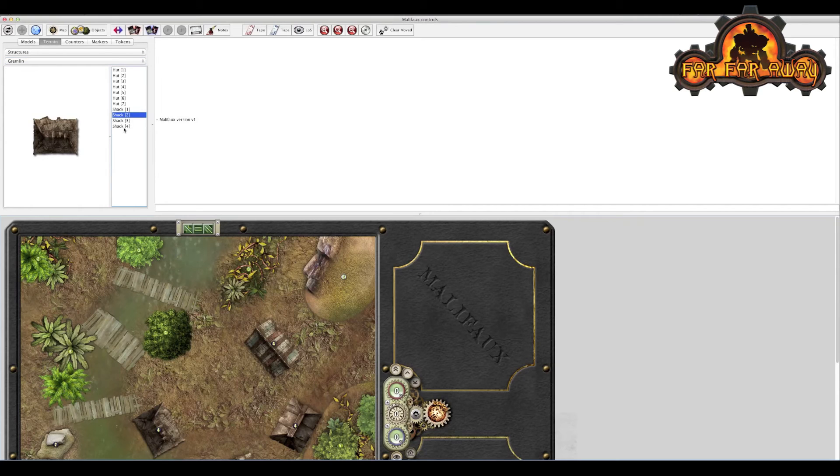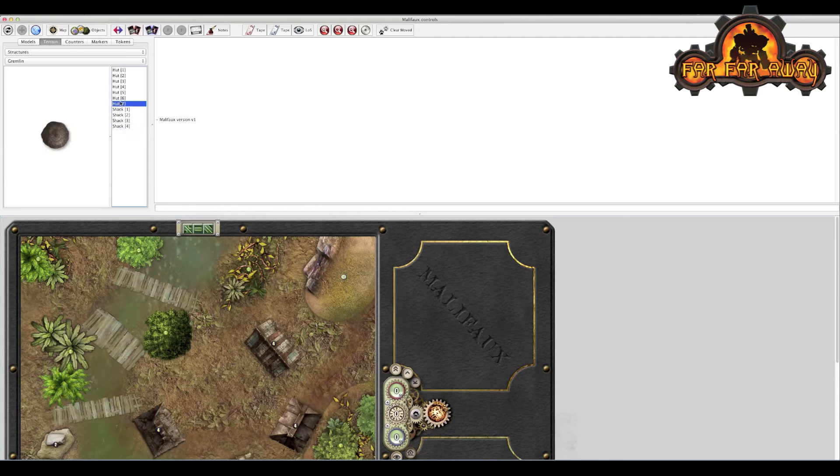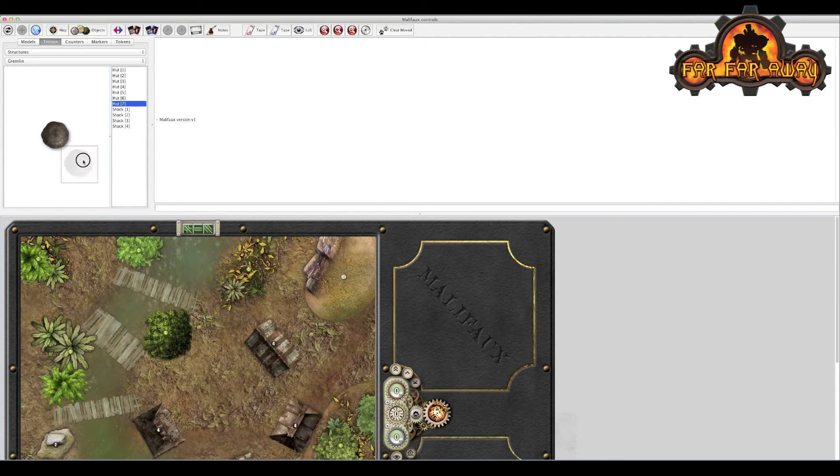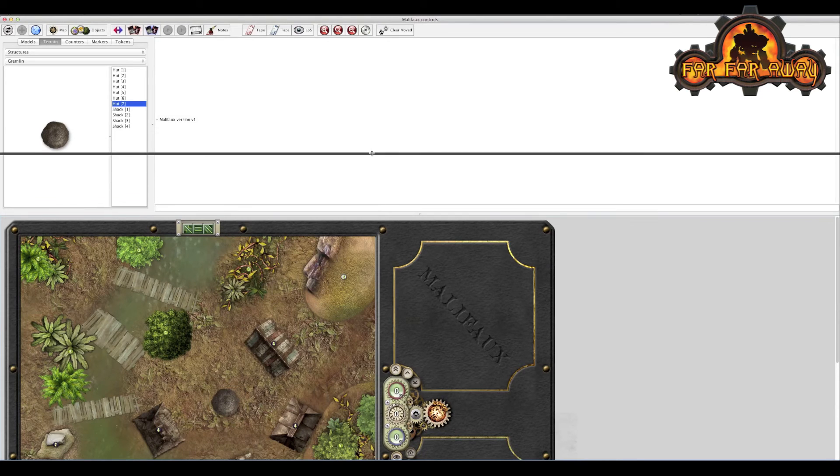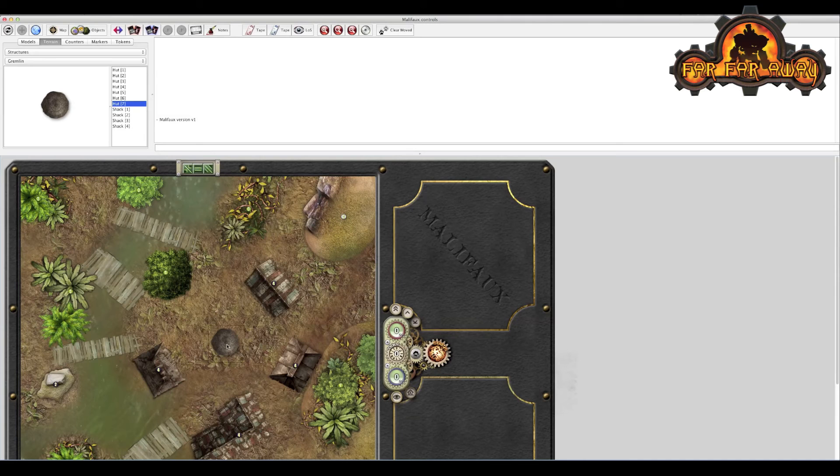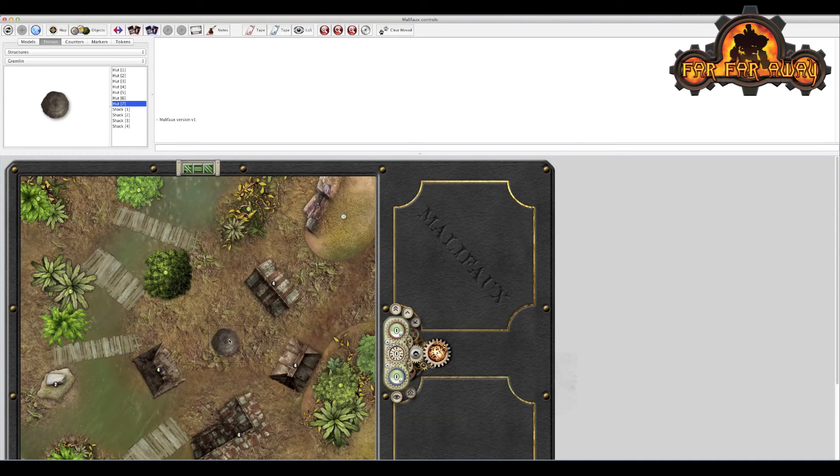So let's just grab, say one of the shacks. A little bit big, something smaller actually, one of the huts. Grab that down, drop it in place and there's your piece of terrain. Click off of it and that's fine. If you want to select again, shift click. And they're the basics of terrain construction.